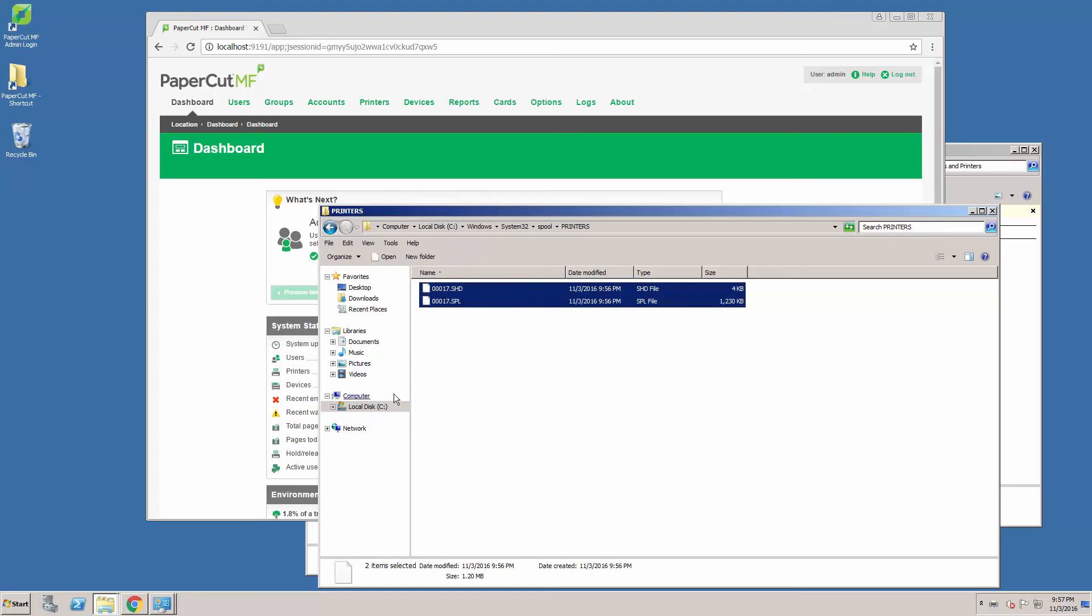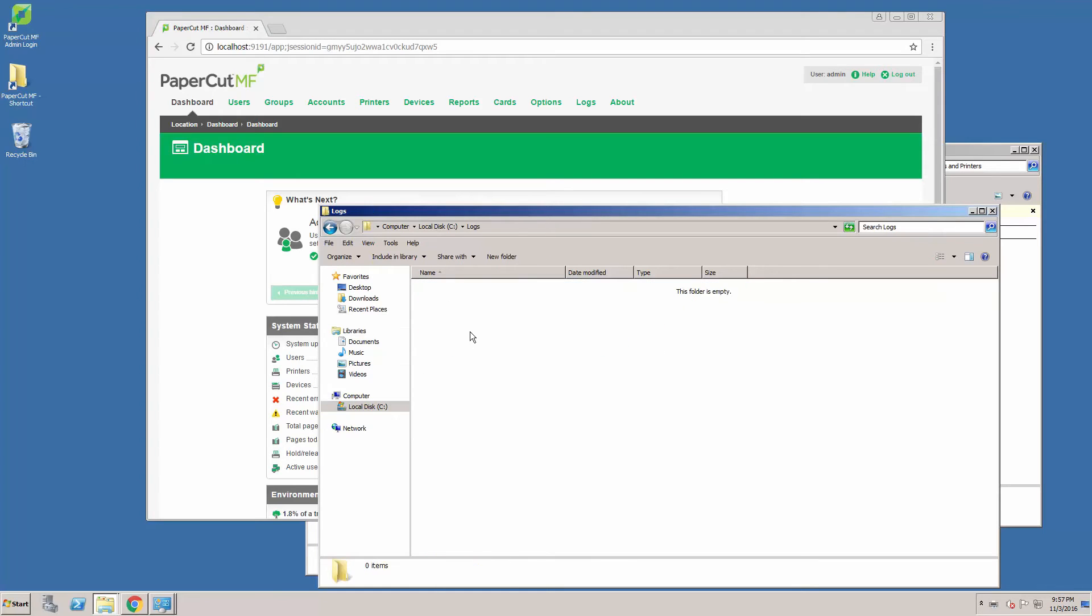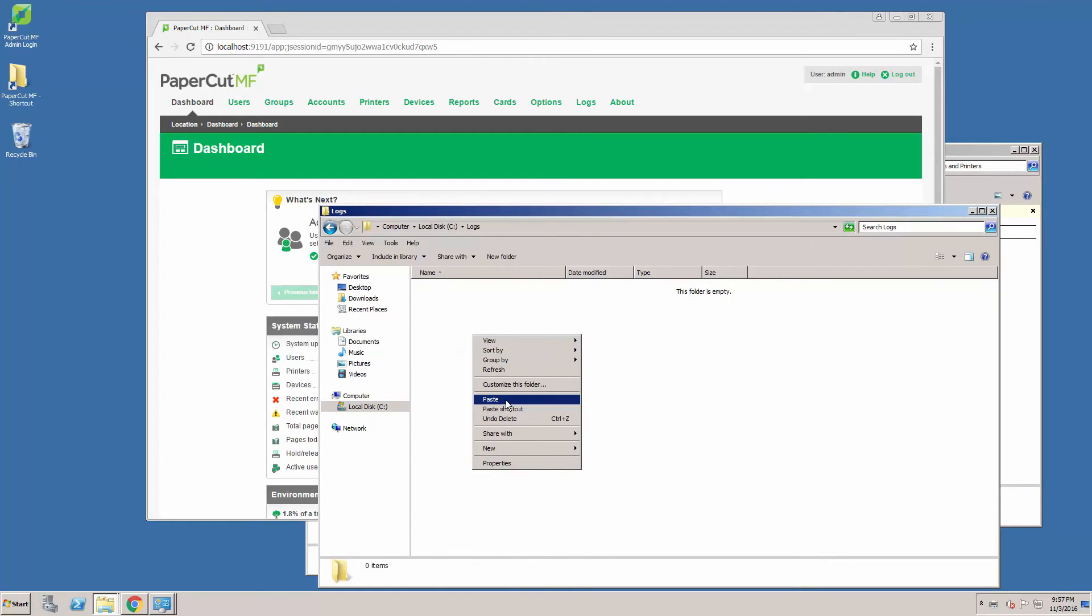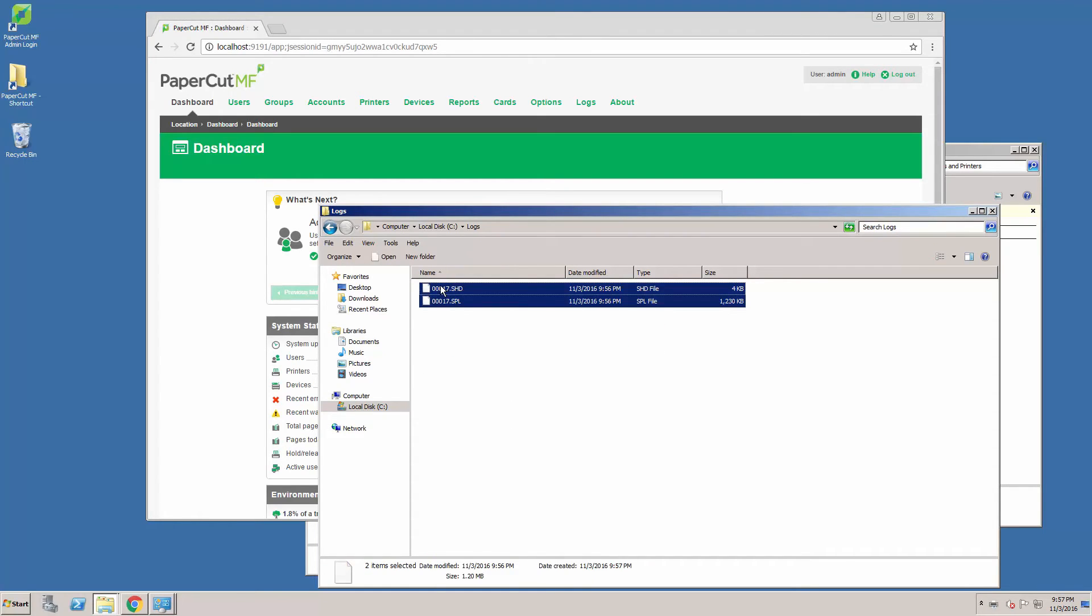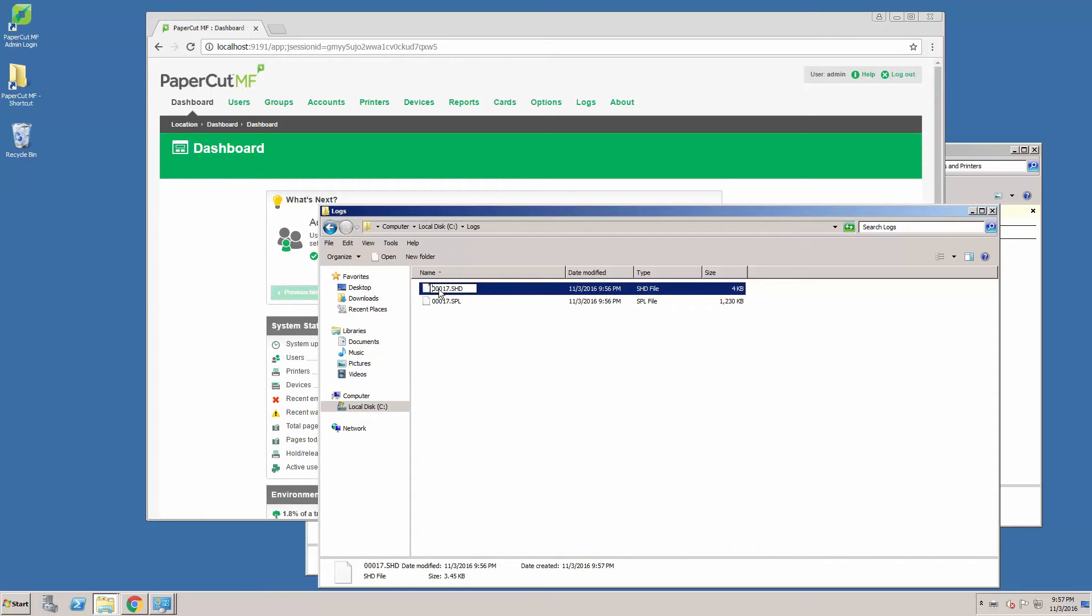Make a copy of these somewhere local. Once we have the spool files, it's a good idea to rename them, especially if you are sending multiple page analysis issues. Rename the spool files with a description of what the print job was.